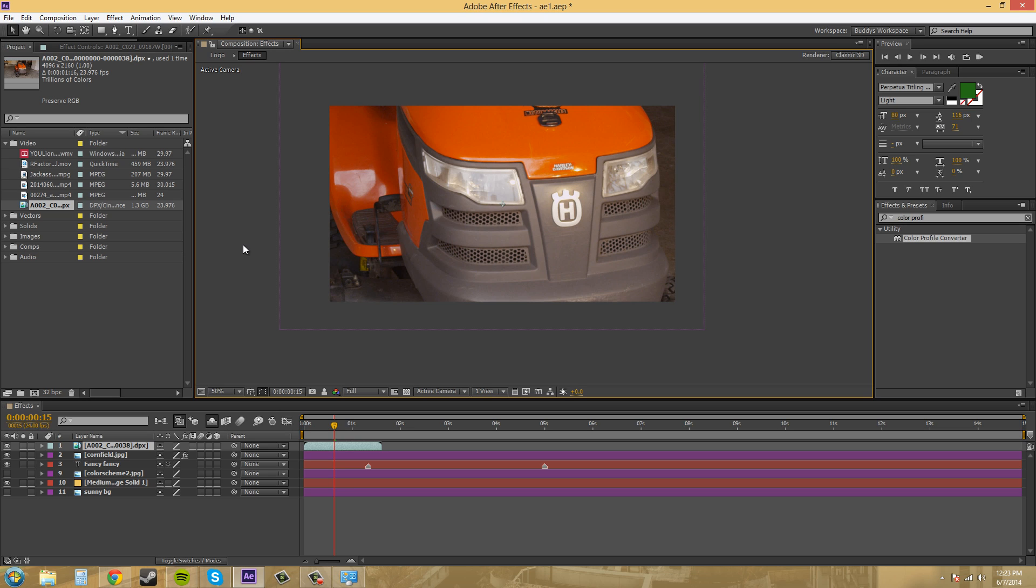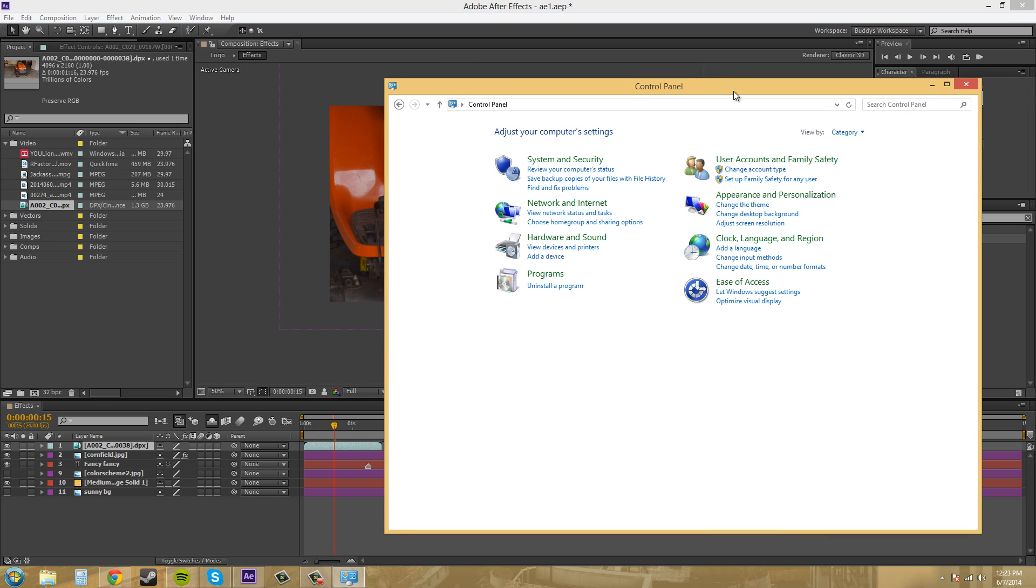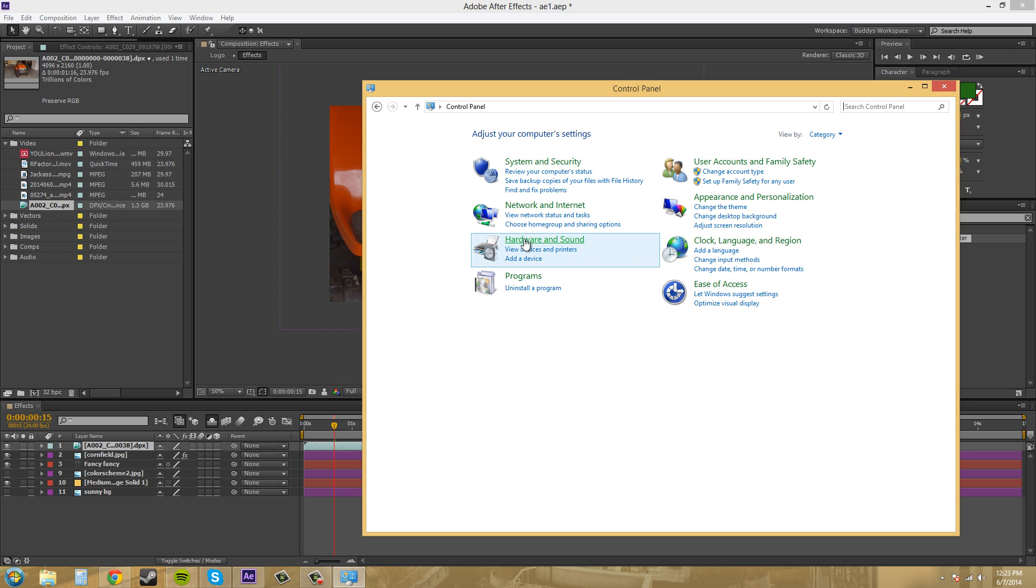So you want to bring up your control panel for Windows and you want to come to display. Now where the heck is that? I just had it.